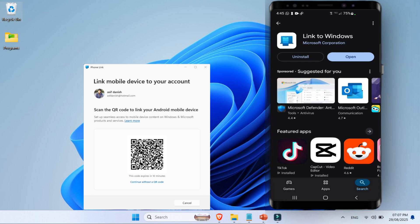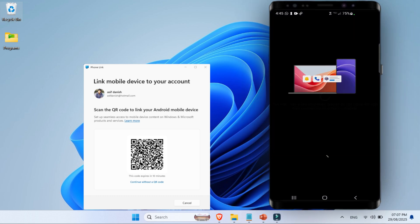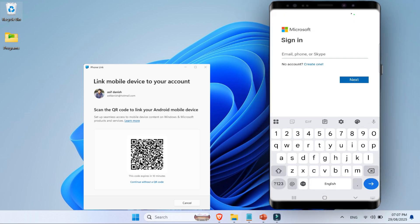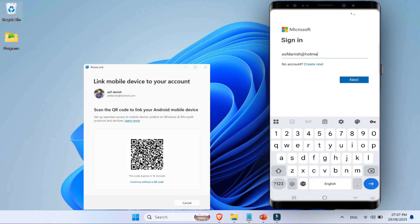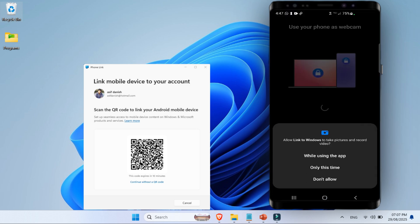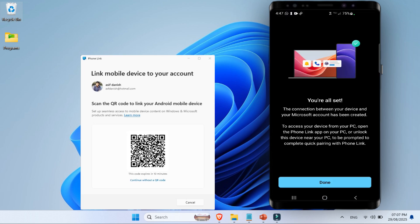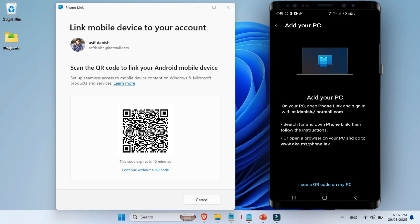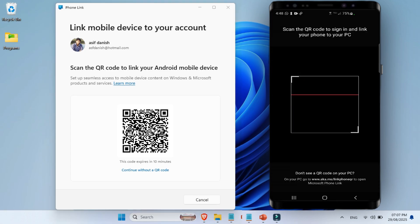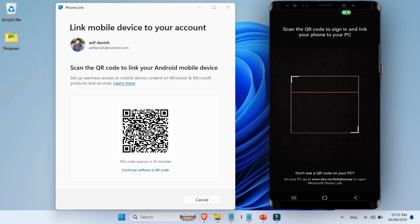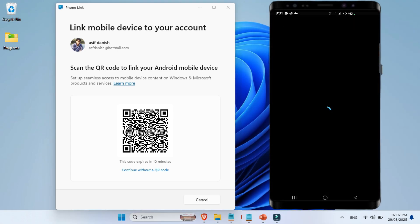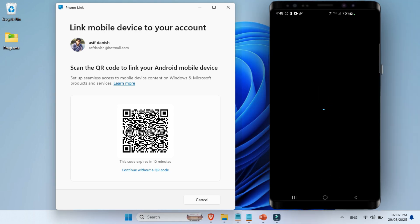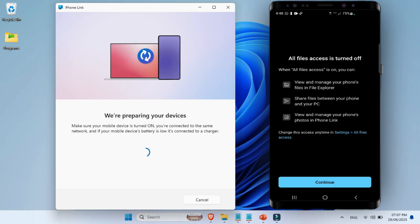Next, grab your phone, open the Link to Windows app, and tap Sign In. When prompted, scan the QR code shown on your PC screen. If your phone asks for camera permission, just hit Allow. Point the camera at the code, tap Continue, and then sign in using the same Microsoft account that you already use on your Windows PC.